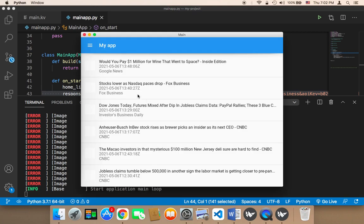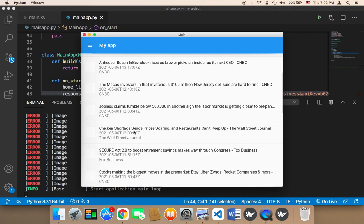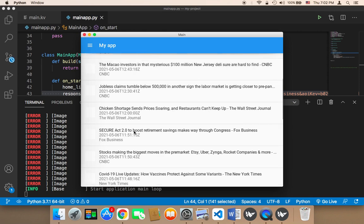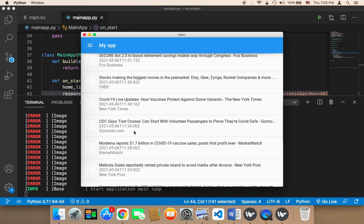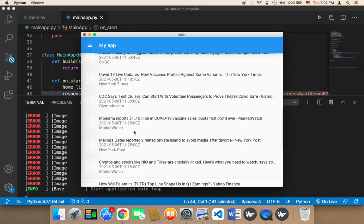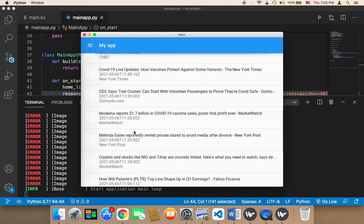As you can see, I got all of the information — the articles, the title, the published date, and the source. It's a list, and I can scroll and check out all of these articles.